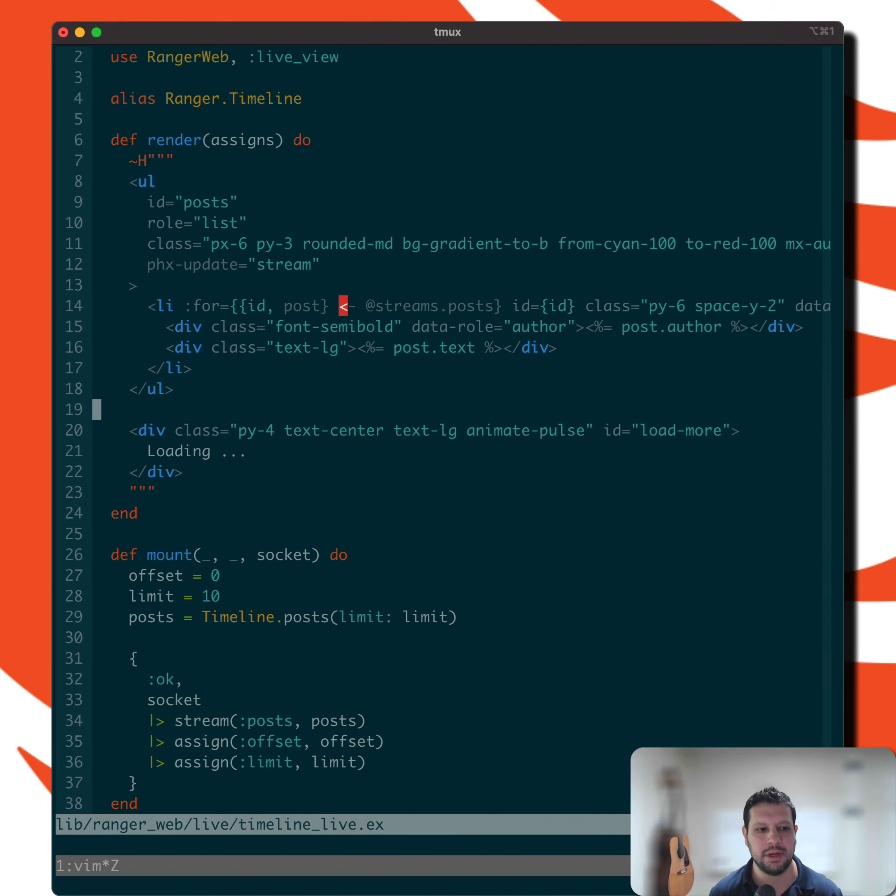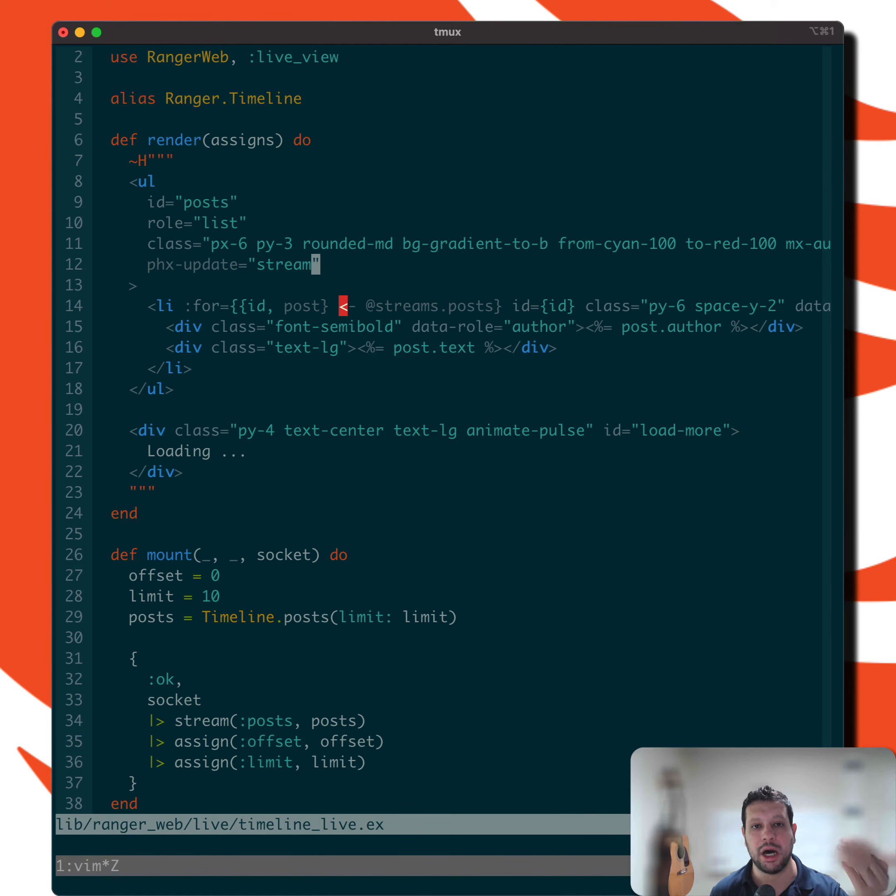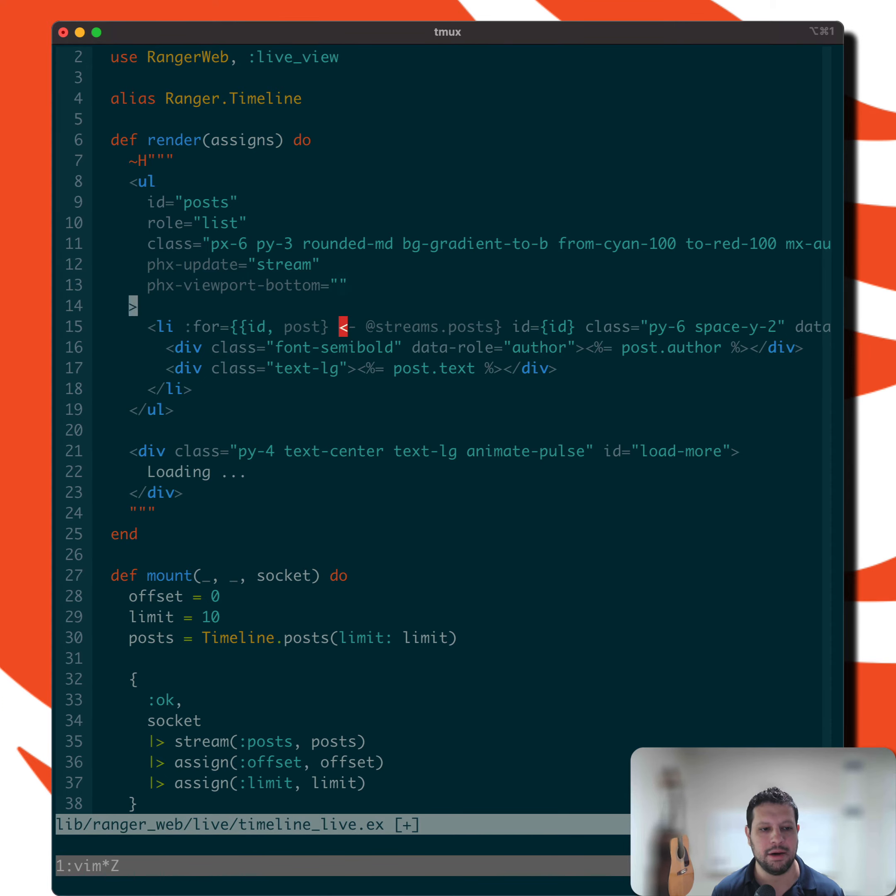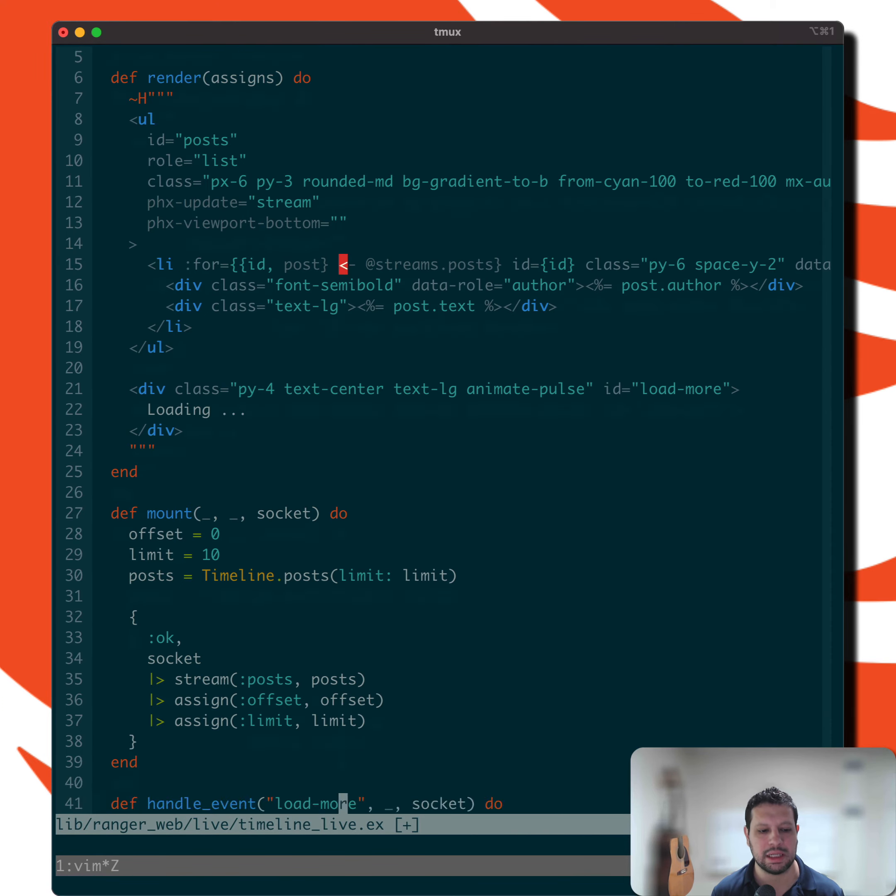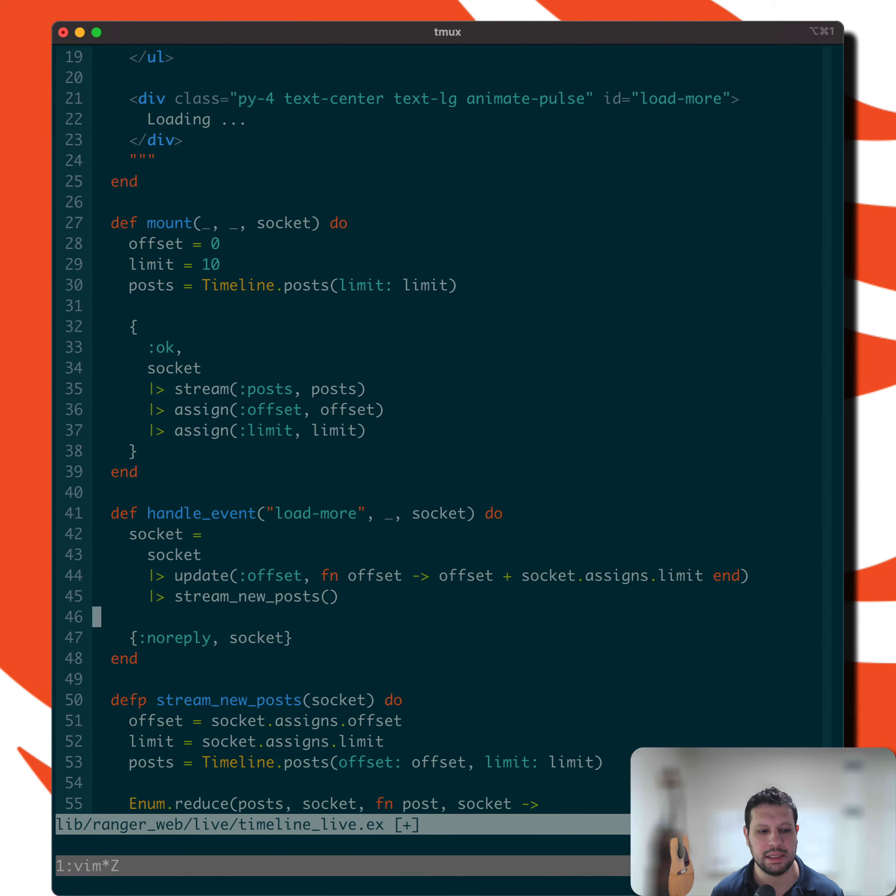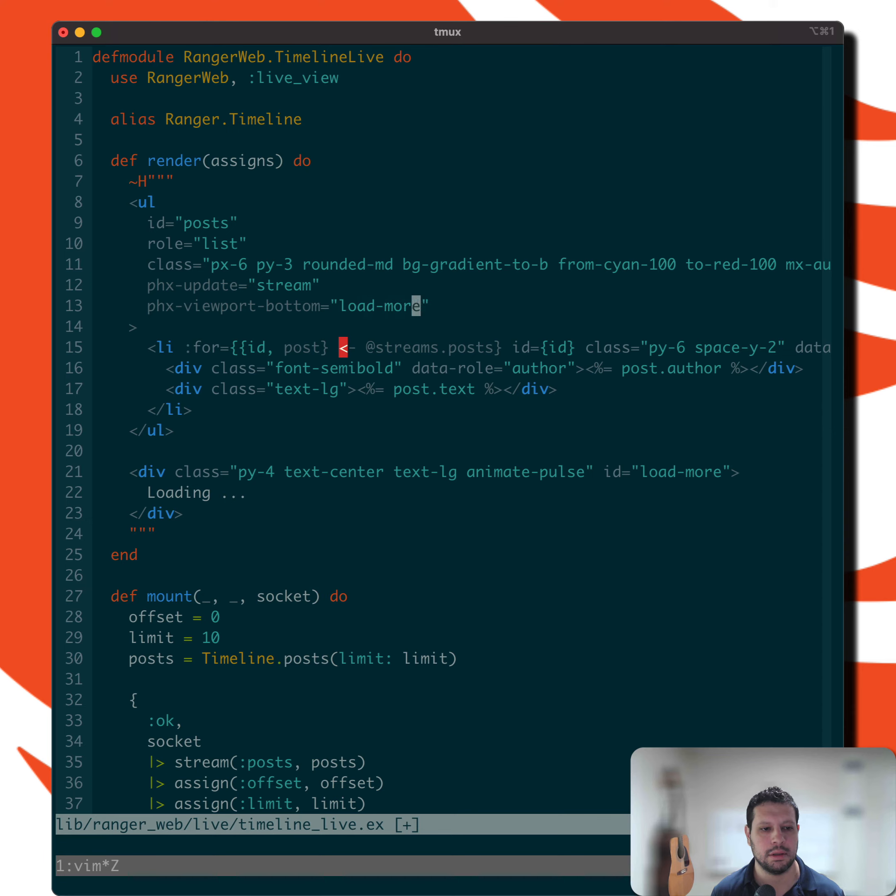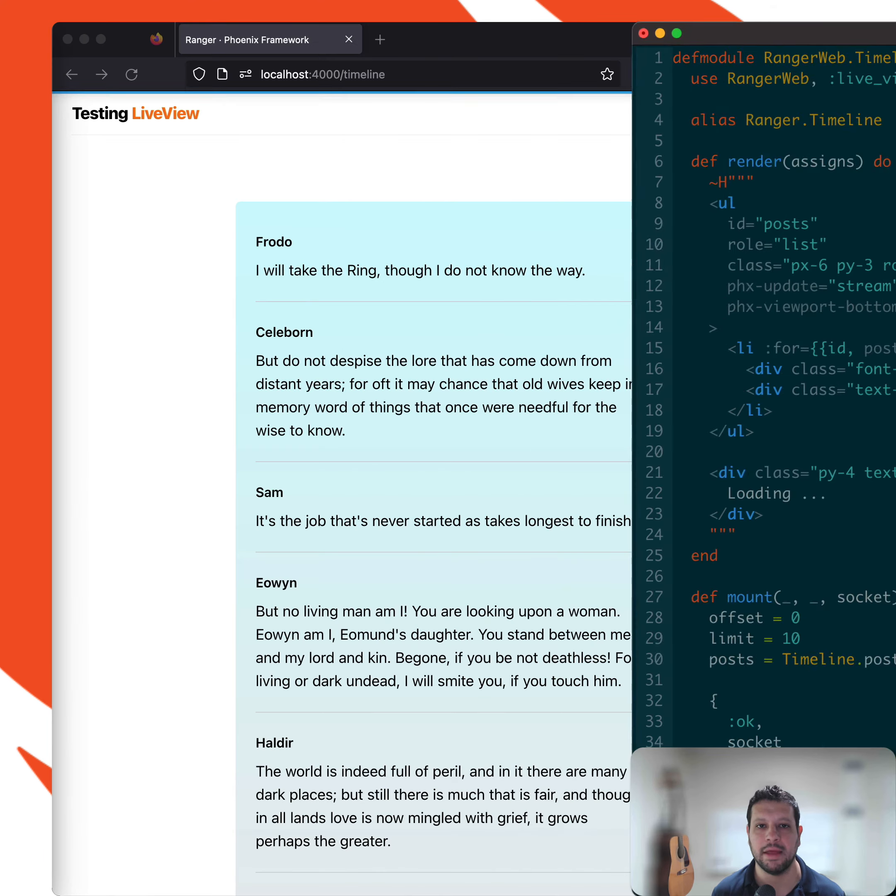But what I can do now is we can actually specify the event we want to trigger when the bottom of the viewport gets hit. So viewport bottom and now we can just directly hit the load more event that we were previously pushing from JavaScript. And that's it.